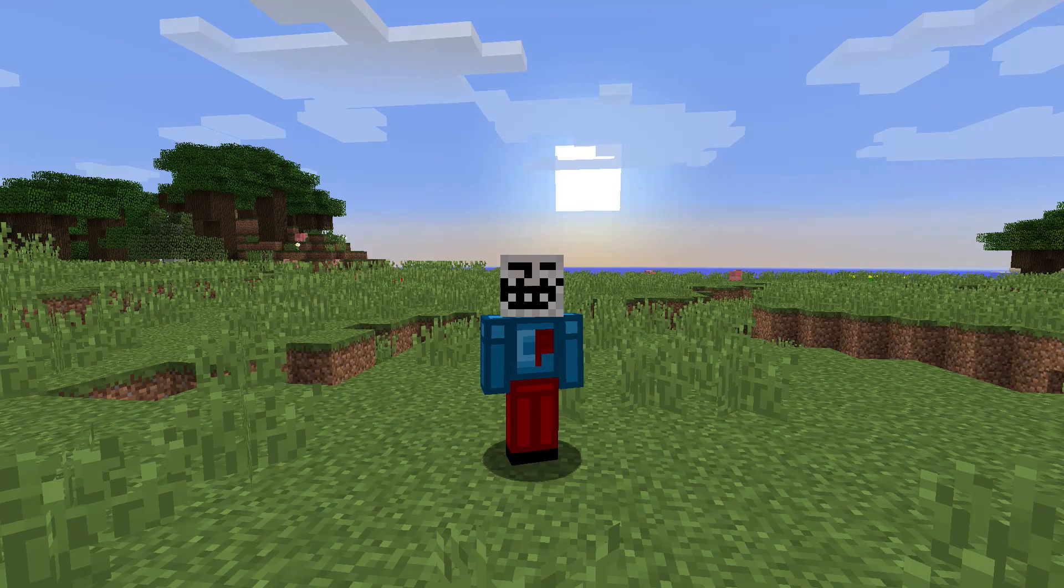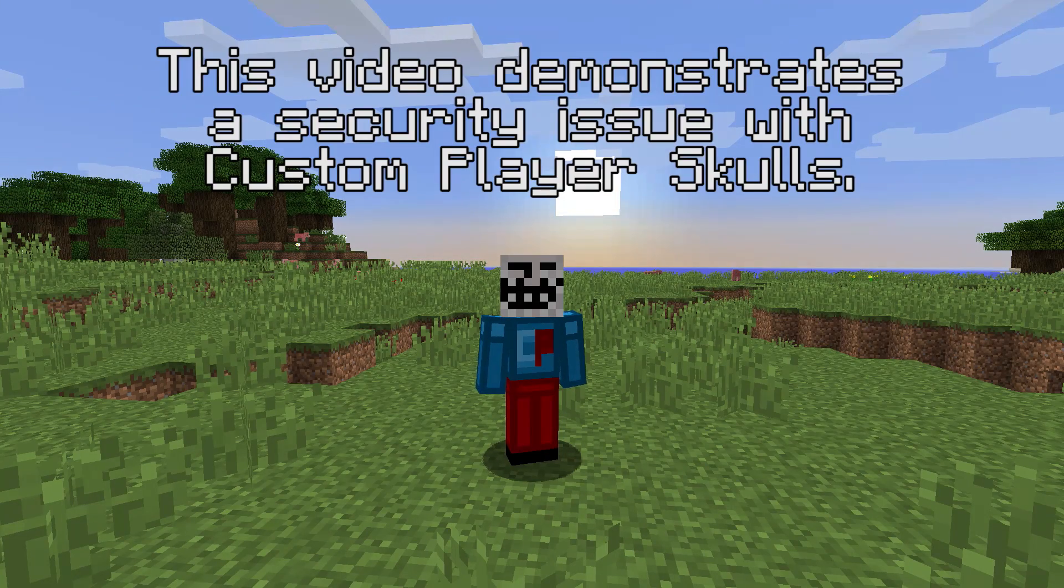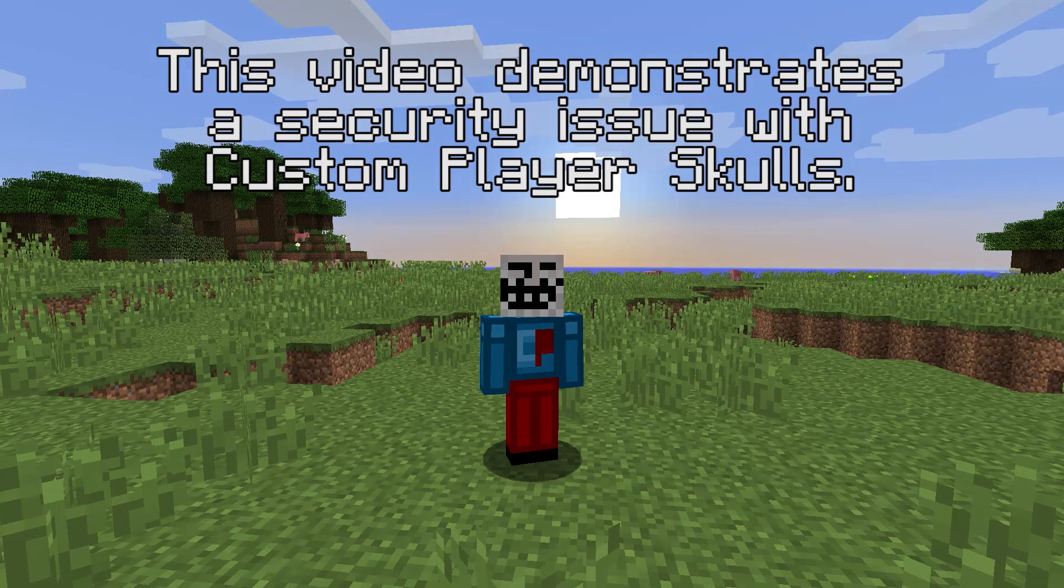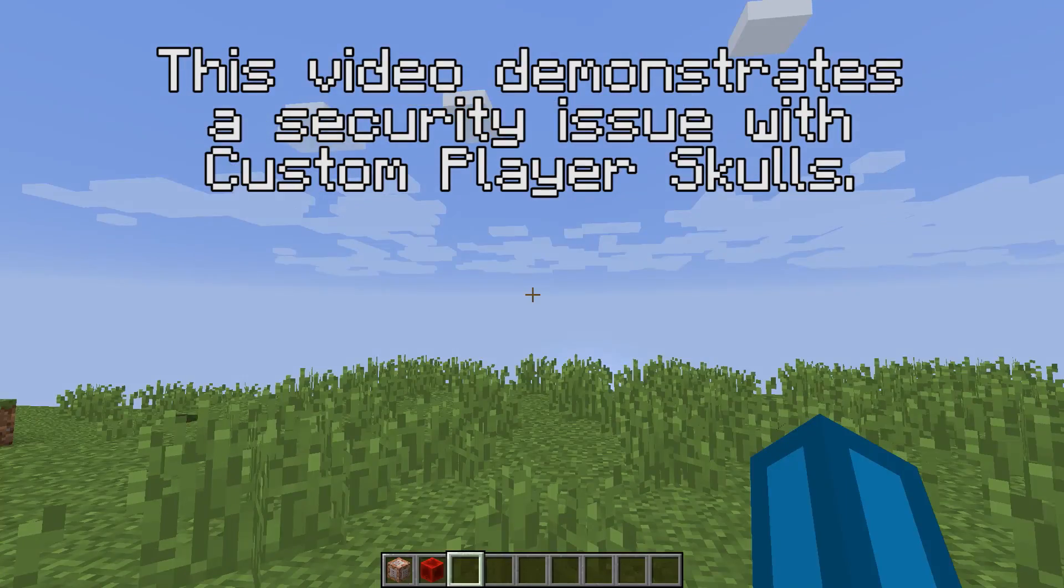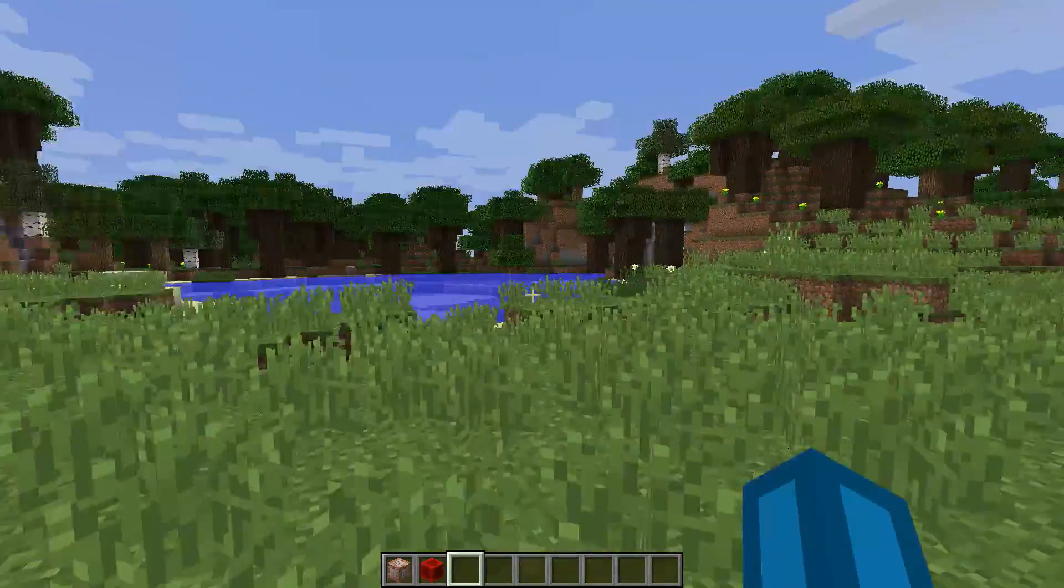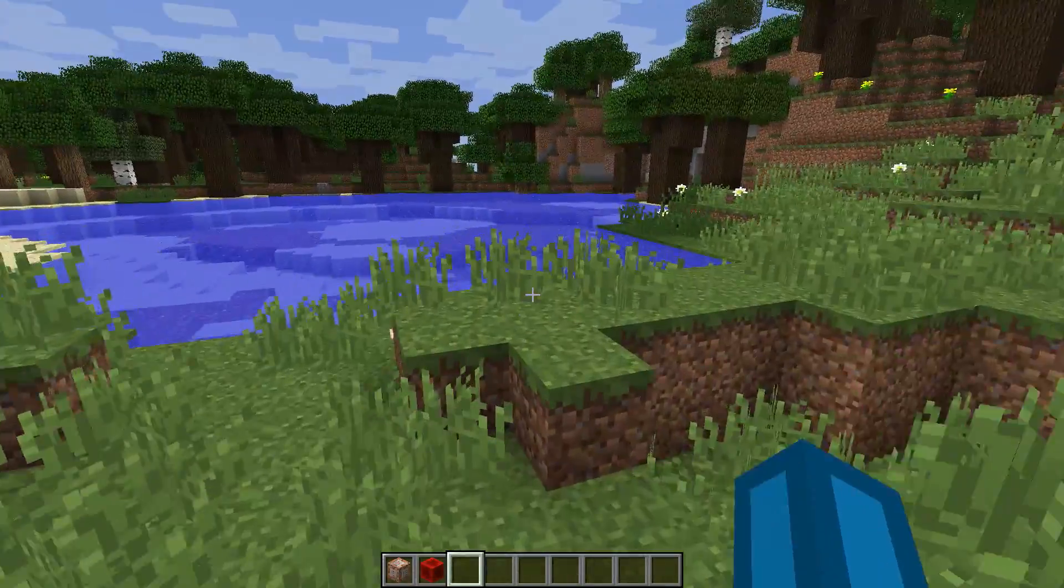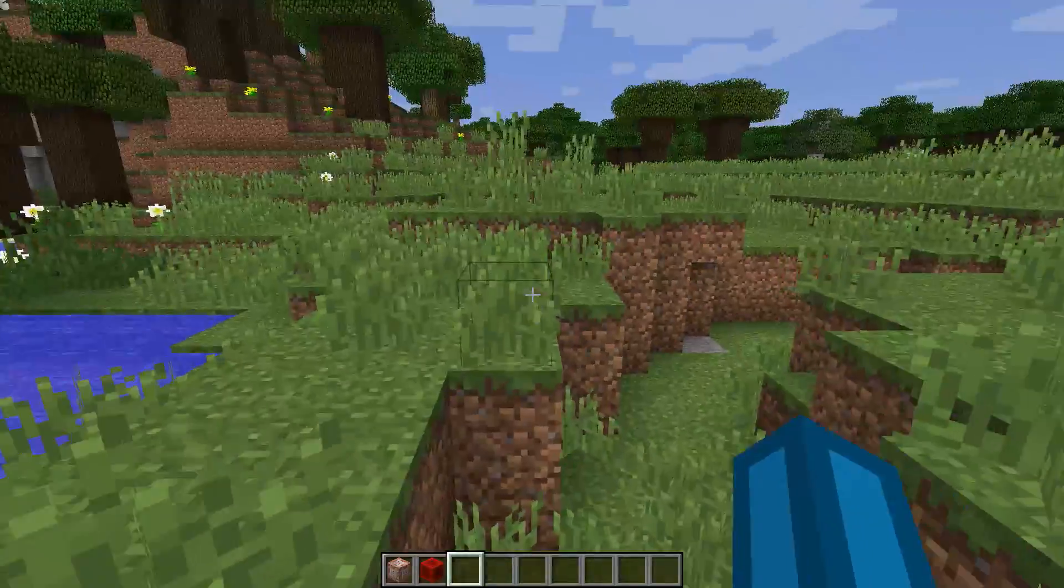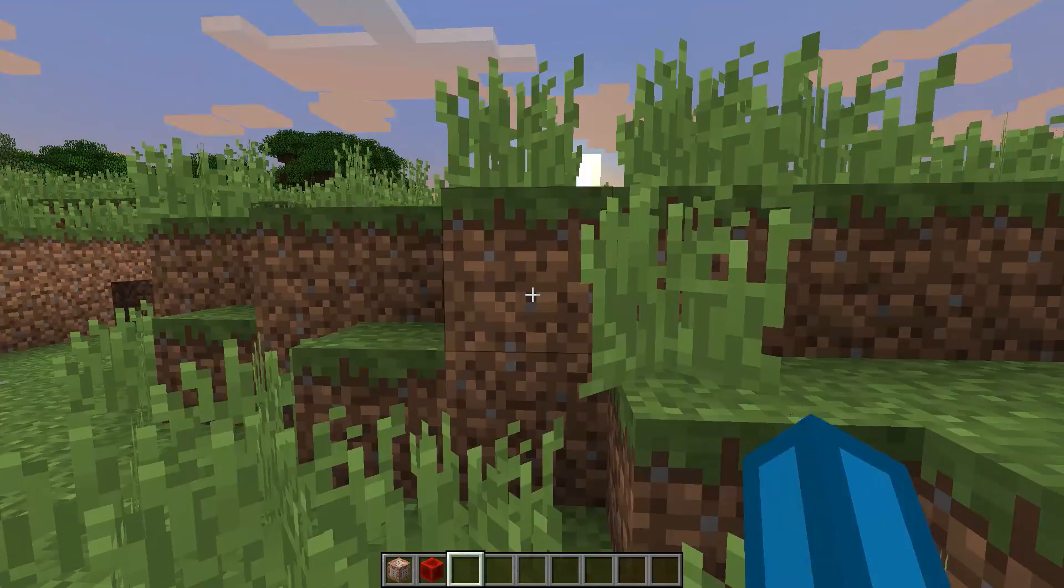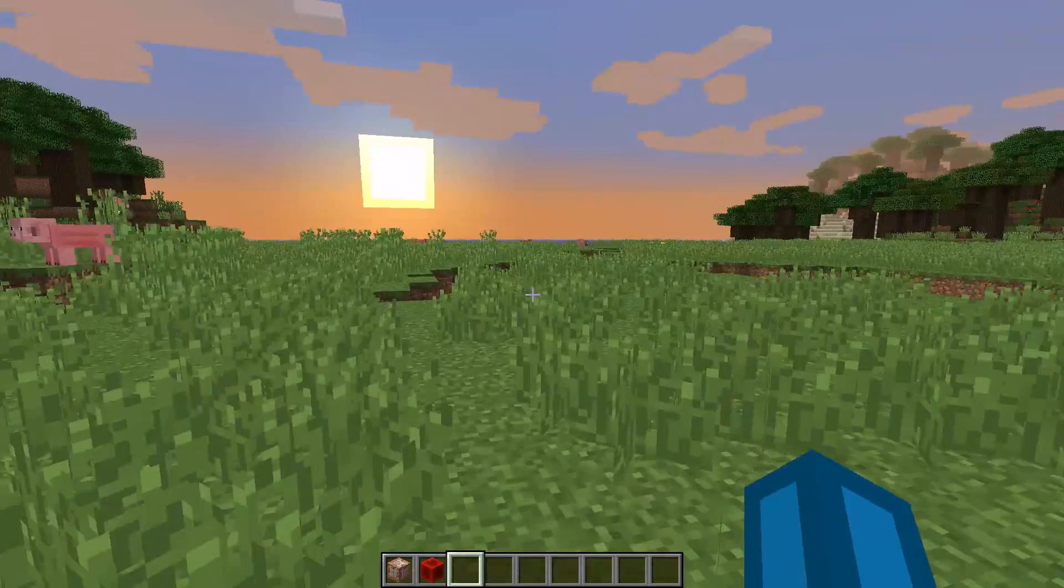What's up guys, it's me again, CrushedPixel. In today's video I want to raise awareness for a bug, or rather a pretty big insecurity in the Minecraft code.